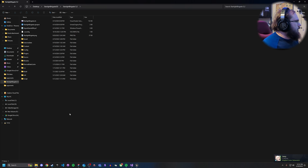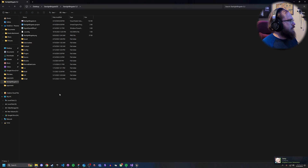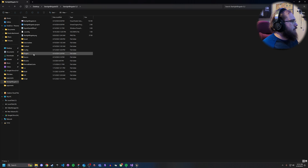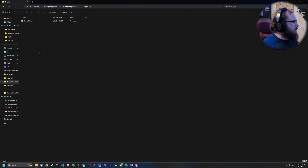Jumping right into it, the first thing you're going to want to do is come to your project file and make sure that you have a plugins folder. If you don't, go ahead and create one — that's all you need to do as far as this goes.